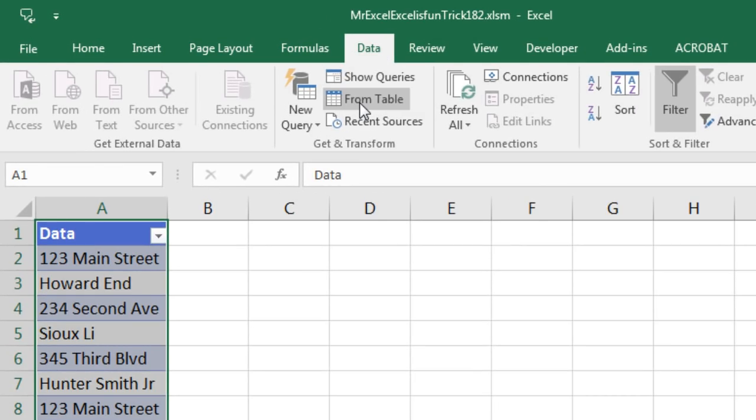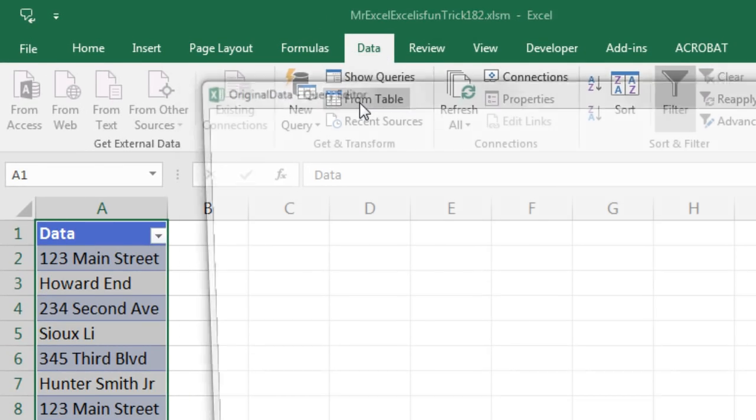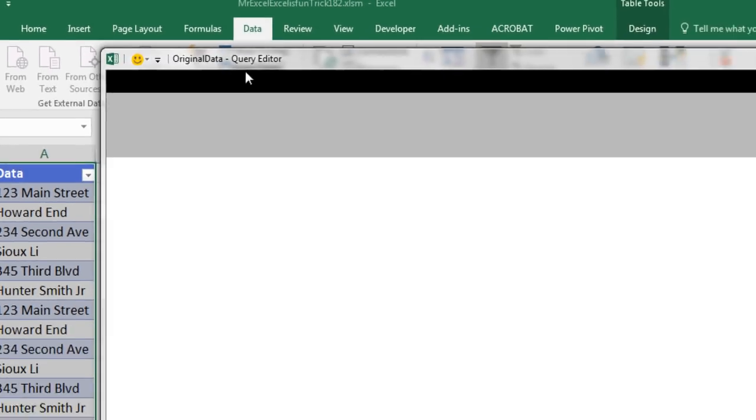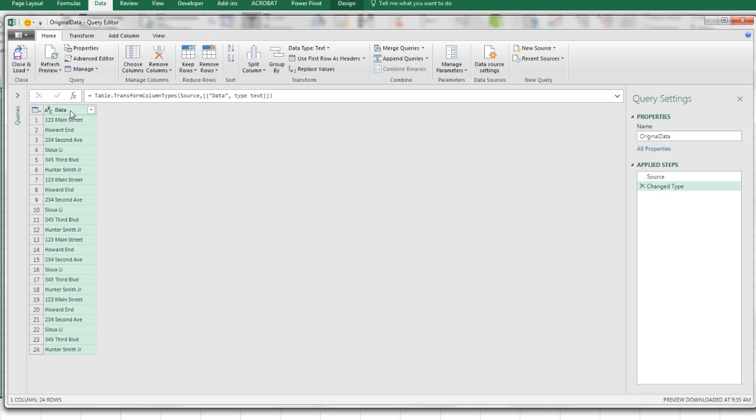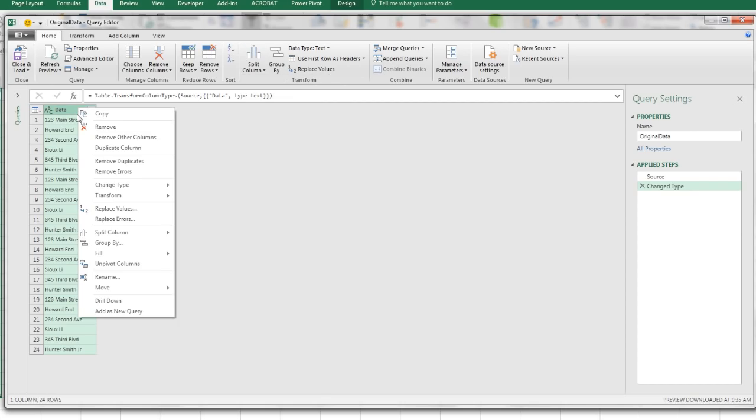Now this is an Excel table, we can come up to Data, and there it is, From Table. That will bring it from Excel into the Editor. The column is selected, Home ribbon tab, we can say Split Column by Delimiter, or come over here and right click, Split Column by Delimiter.